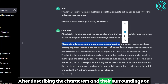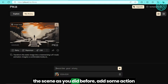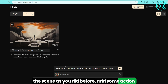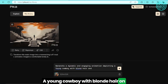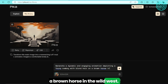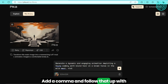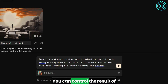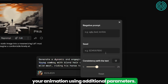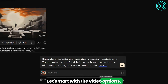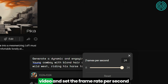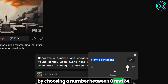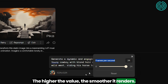After describing the characters and their surroundings in the scene, as you did before, add some action. For example: "A young cowboy with blonde hair on a brown horse in the wild west" — add a comma and follow that up with the action, like "riding his horse towards the camera." But that's not all. You can control the result of your animation using additional parameters. Let's start with the video options. You can change the aspect ratio of the video and set the frame rate per second by choosing a number between 8 and 24. The higher the value, the smoother it renders.